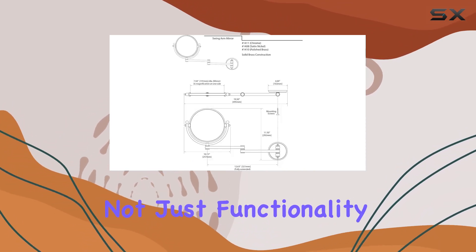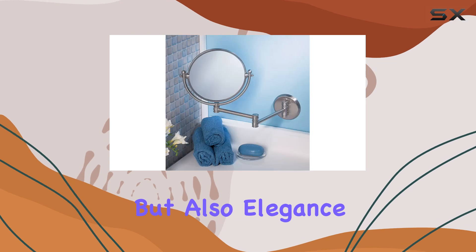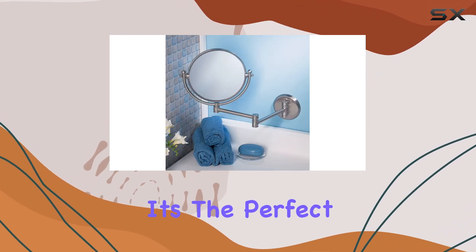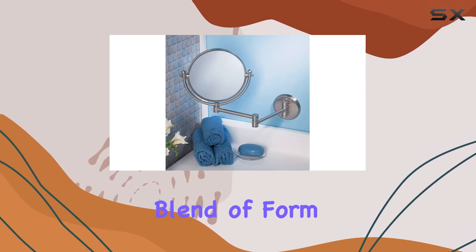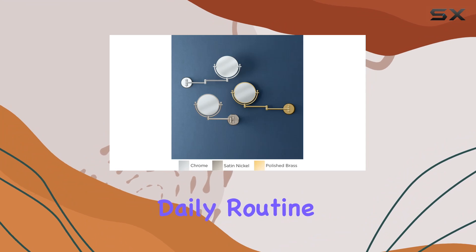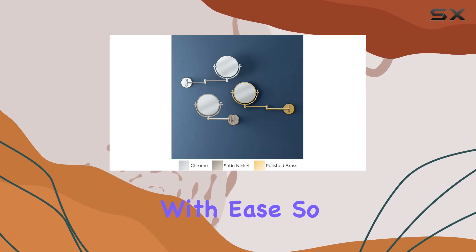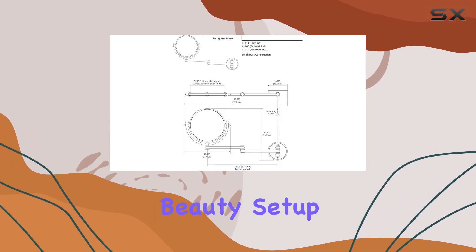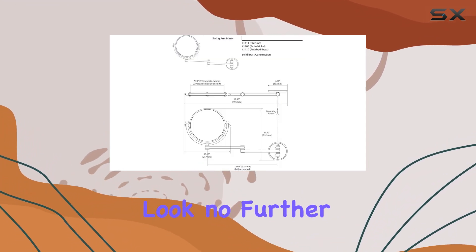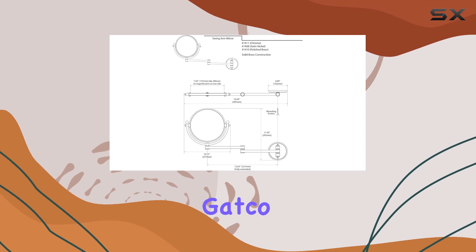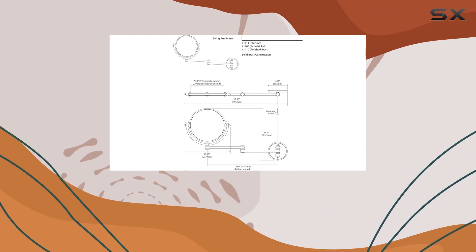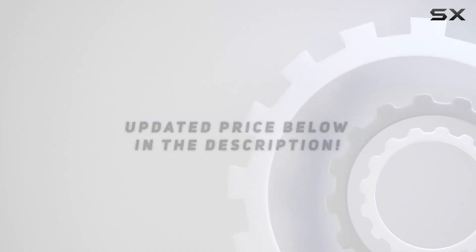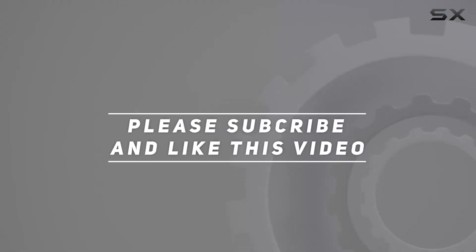So if you're looking to upgrade your beauty setup, look no further than this exquisite mirror from Gatco. Check out the video description for updated price, and thank you for watching this video.